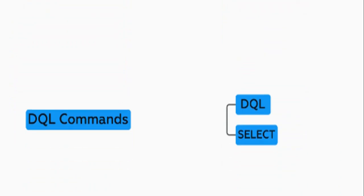DQL, data query language, component is select. DQL is used to retrieve data in a database. DQL is an important command that is used very often.